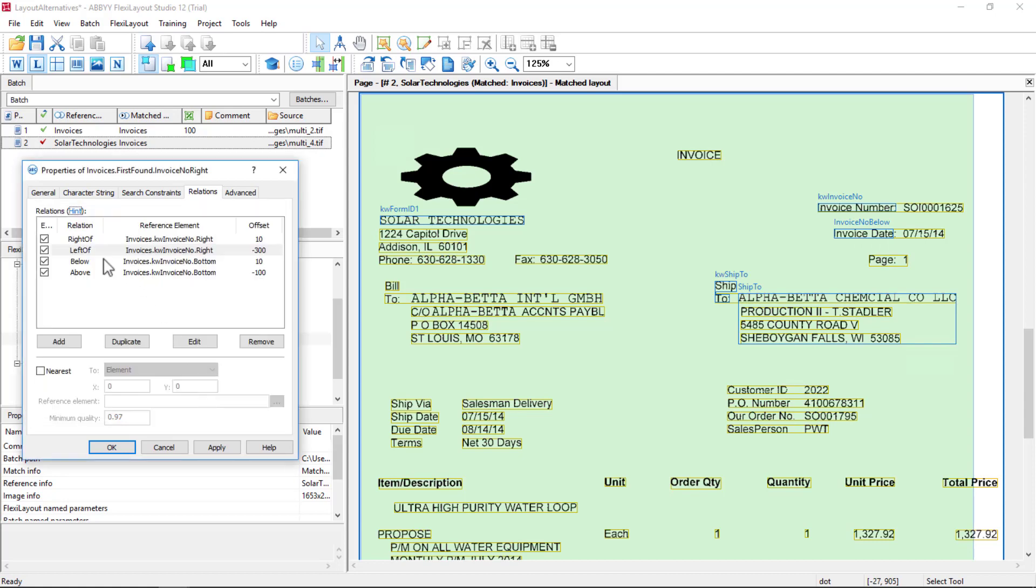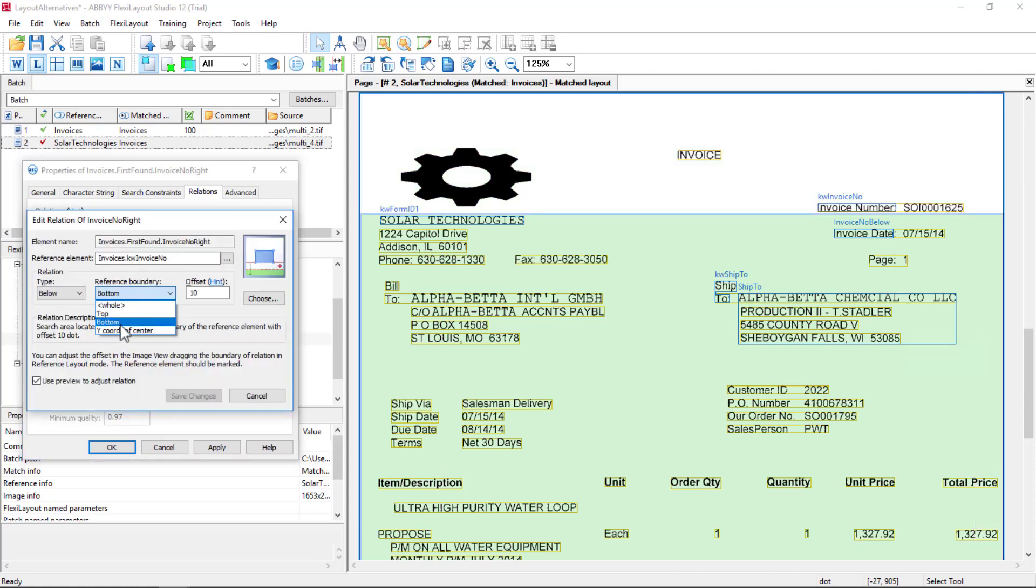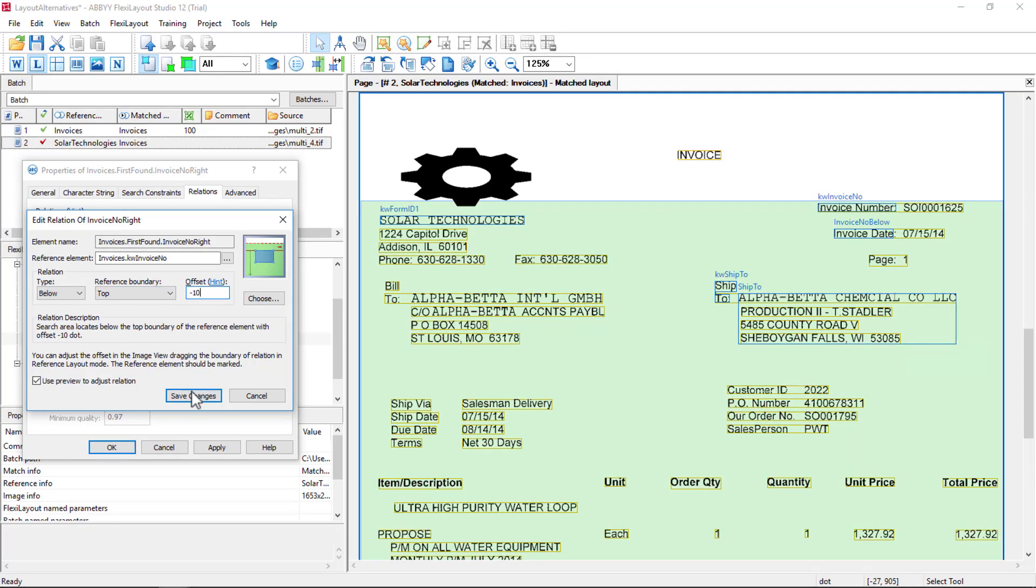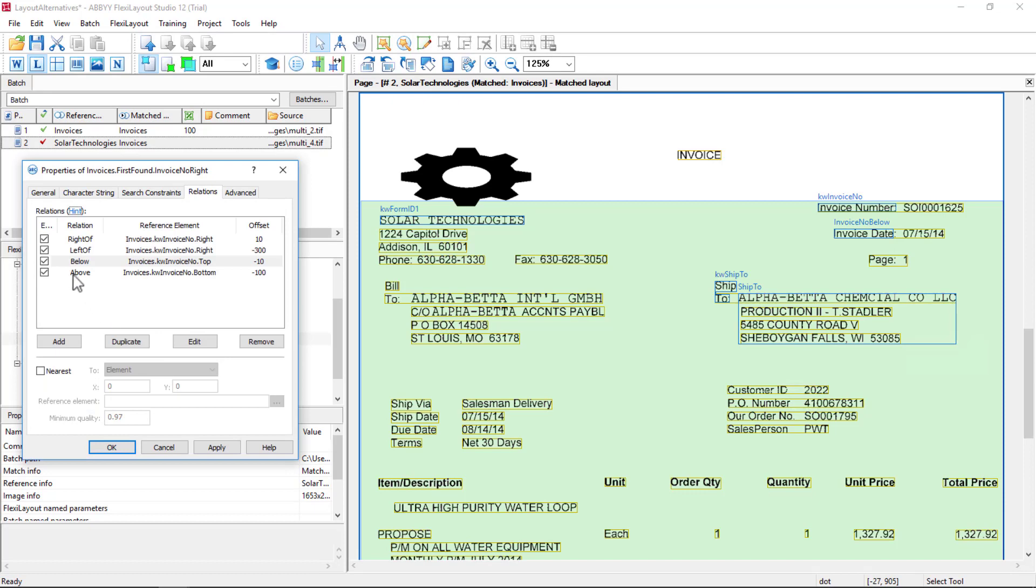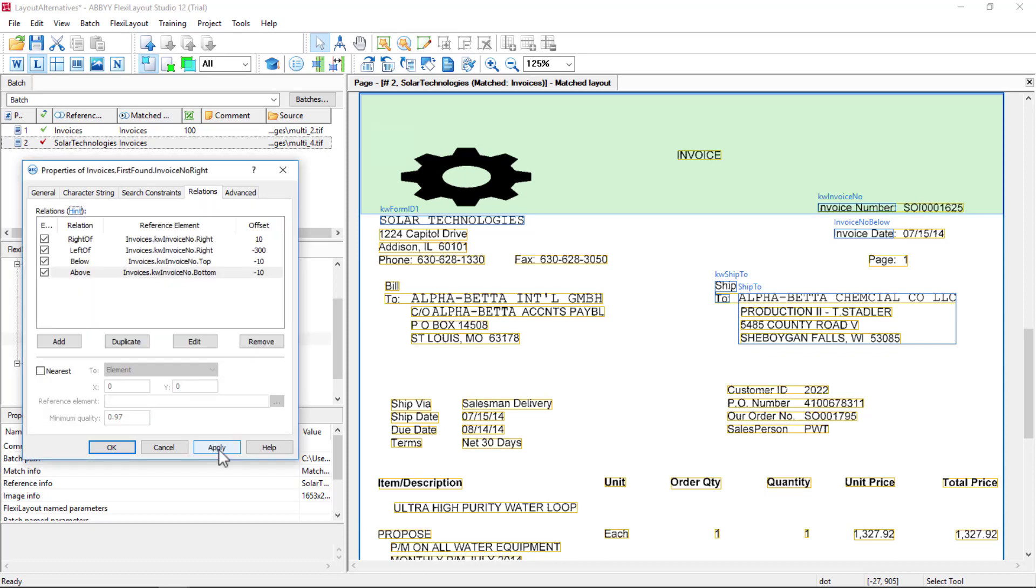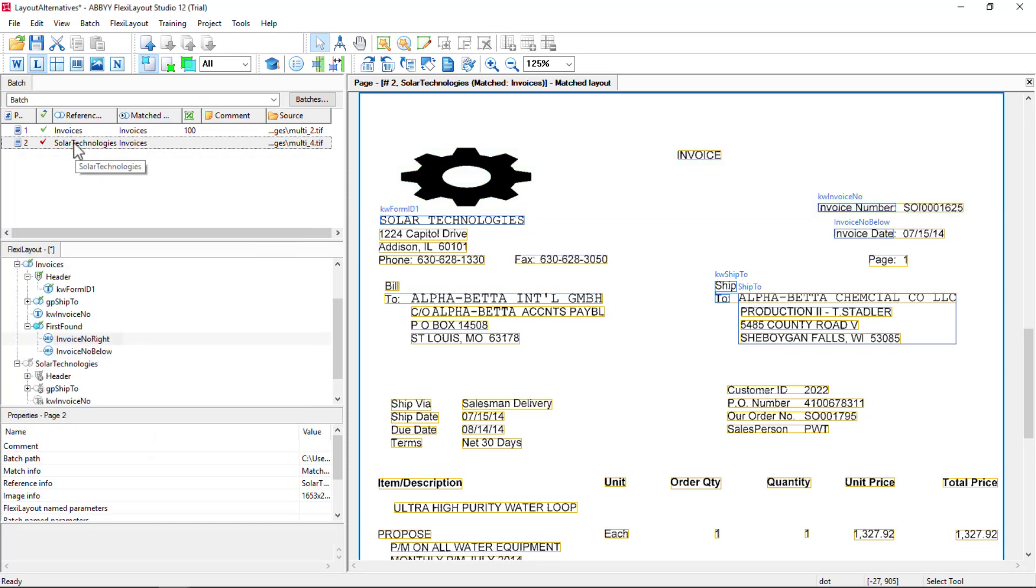Then we can say below top, minus 10, and above bottom, minus 10. Let's try that out.